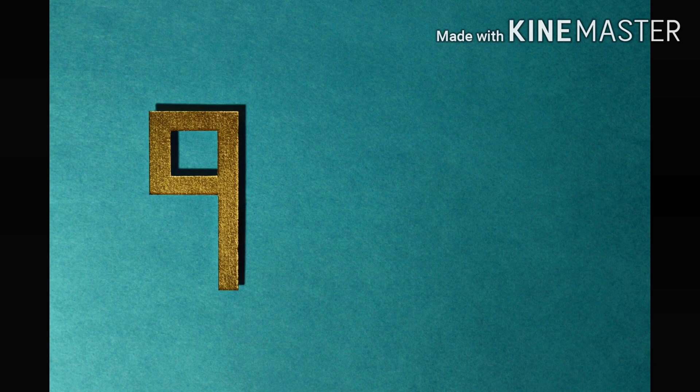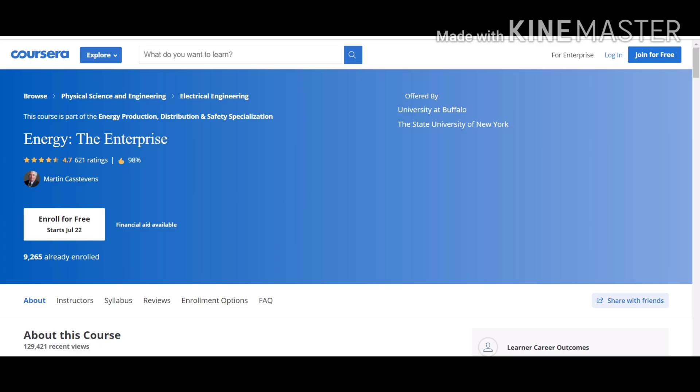Our number 9 course on the list is Energy the Enterprise. This is offered by University of Buffalo, the State University of New York. This is a must-do course for every electrical engineer, student or learner.